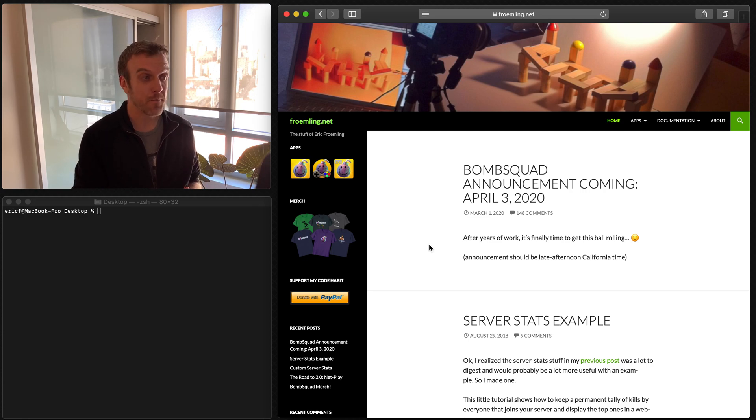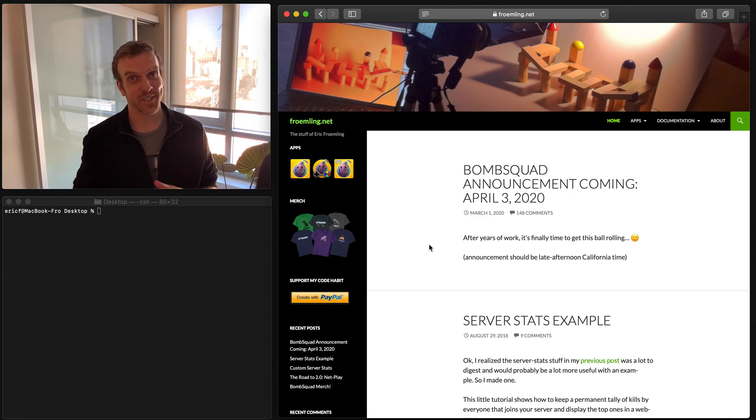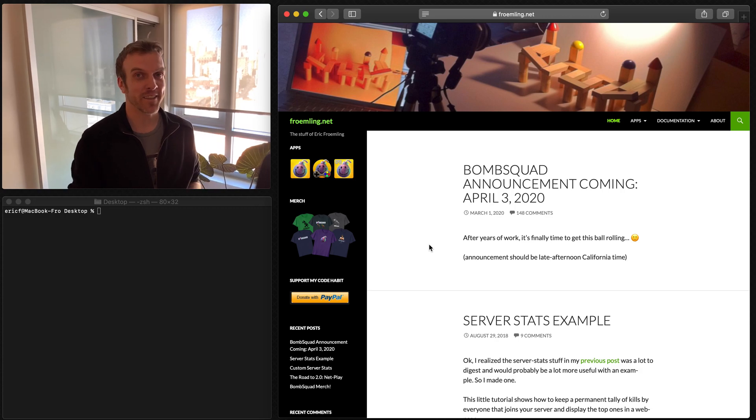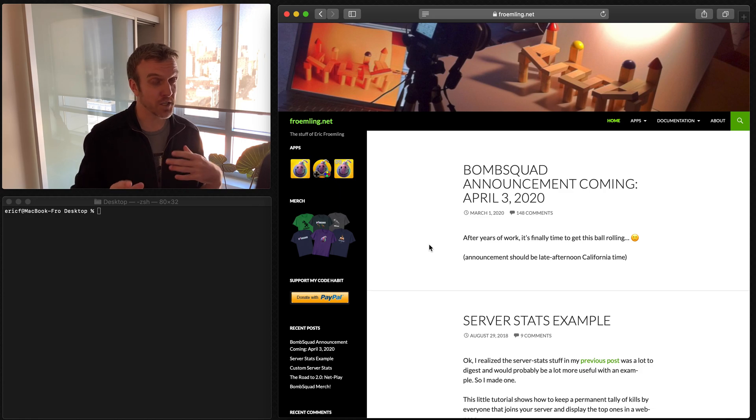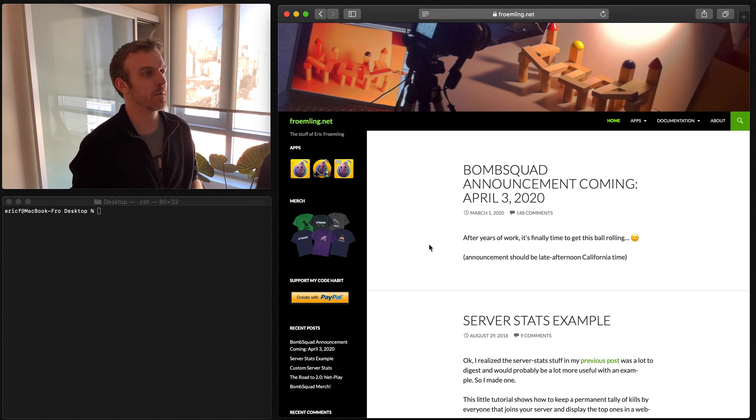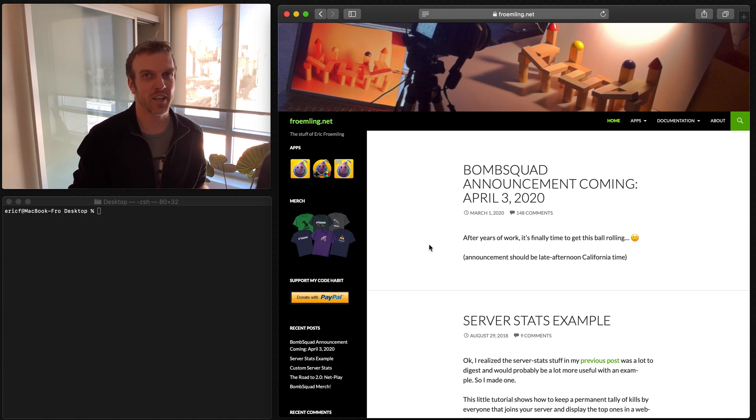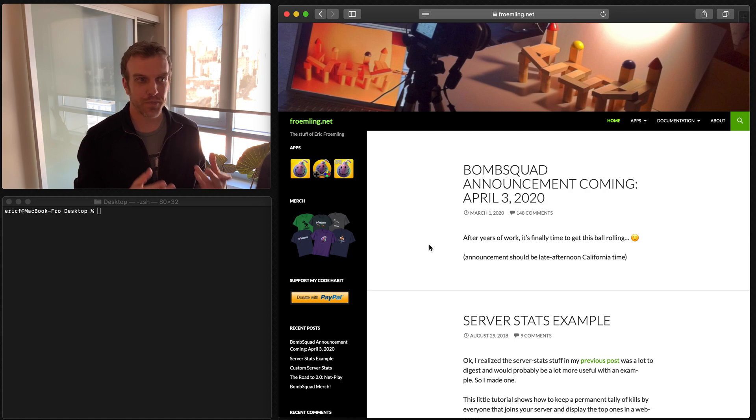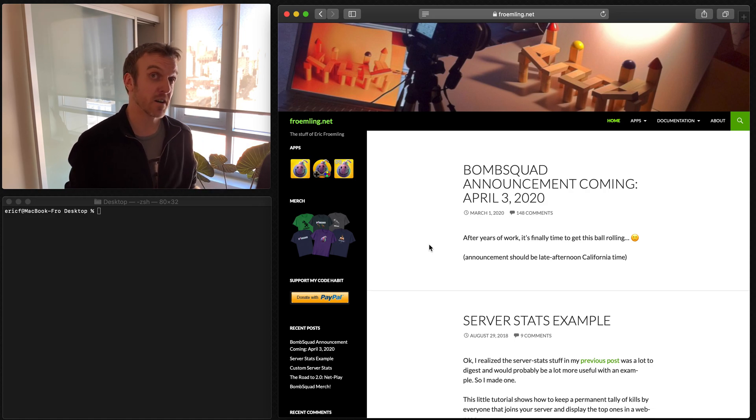But yeah, I also wanted to thank all the modders and people that have just been making the game their own. I think that is awesome what people have done. So many of you have reverse engineered the mesh file formats and added your own stuff and made mini games and changed game mechanics. I love seeing what people have done with the game.